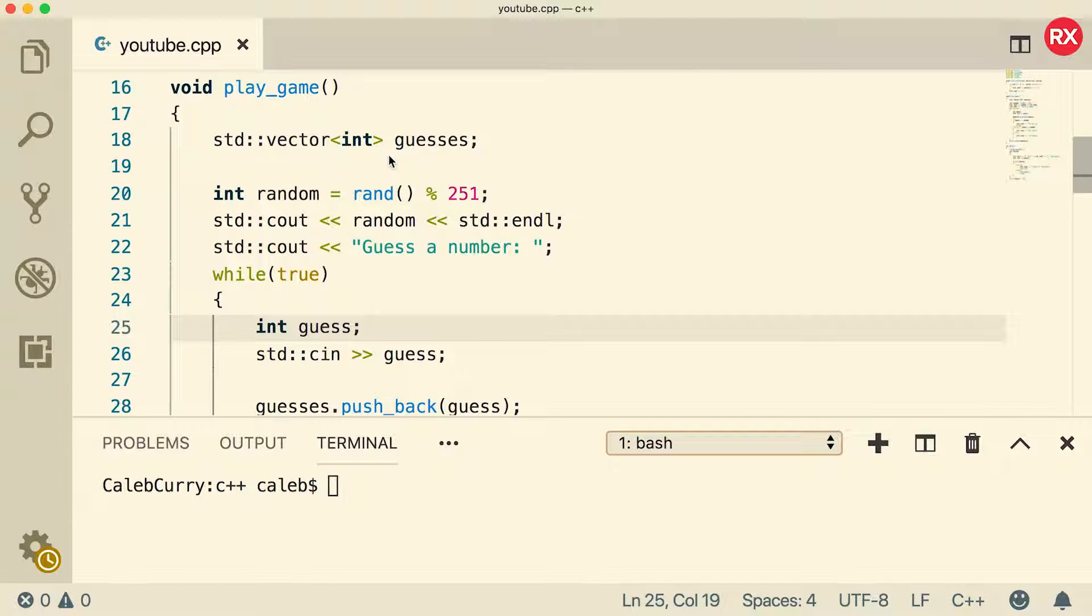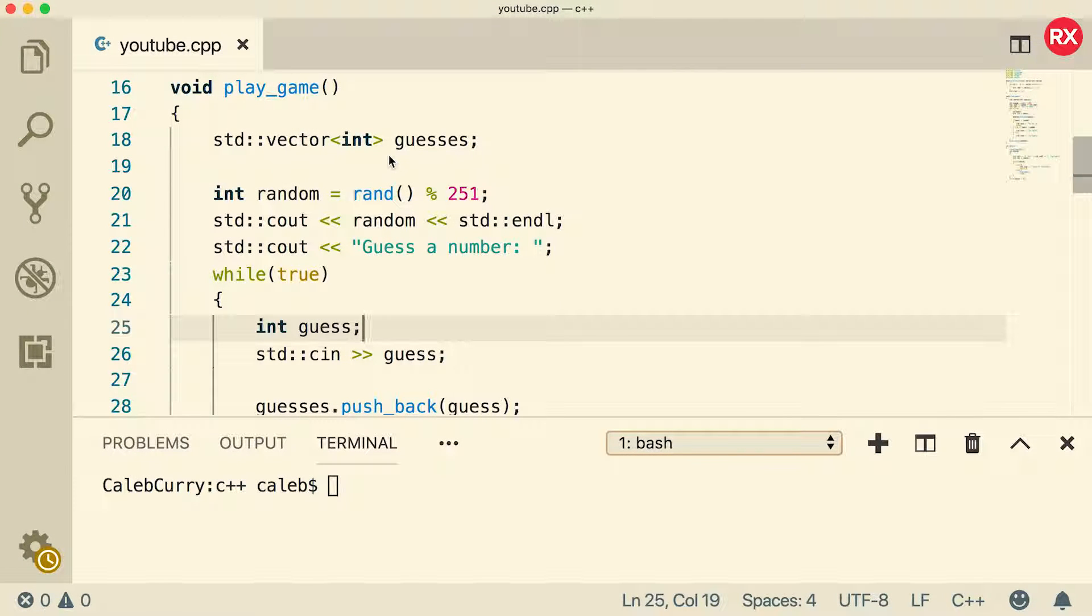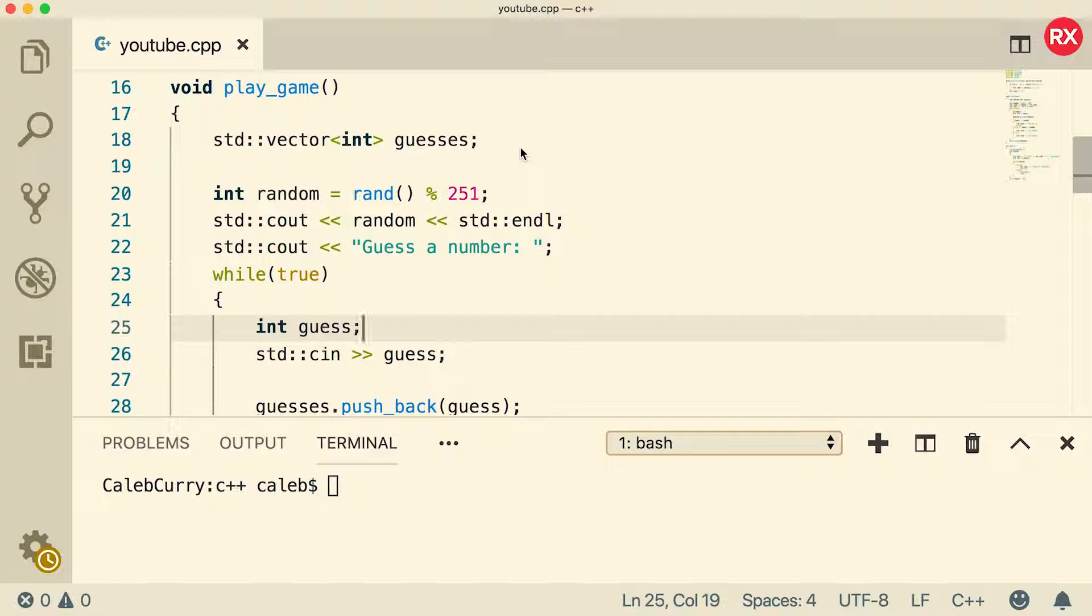Hey, welcome back everybody. In this video, we are going to refactor our guessing game, and what we're going to do is we're going to replace this vector with a templatized array. Now, would you actually want to do this? Probably not, but it doesn't hurt to practice because we definitely are going to run into these arrays, so we want to make sure we have them down pretty good.